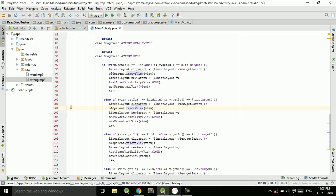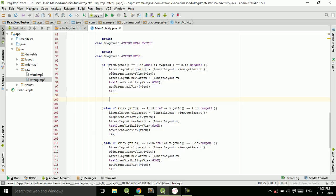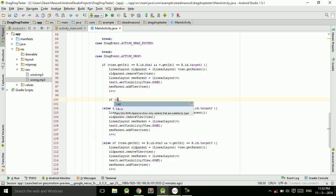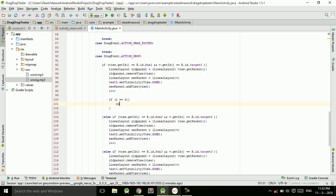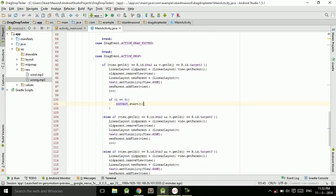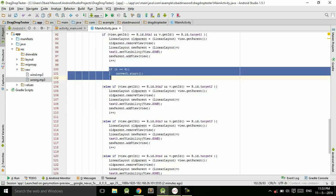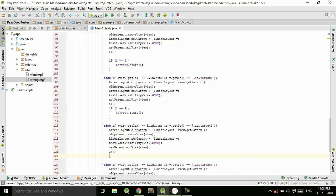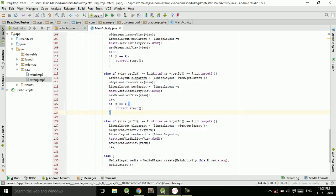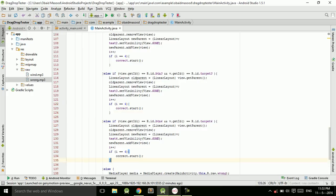When i reaches 4, we know all buttons have been correctly dragged. So we check: `if (i == 4)` then call `correct.start()` to play the clapping sound.